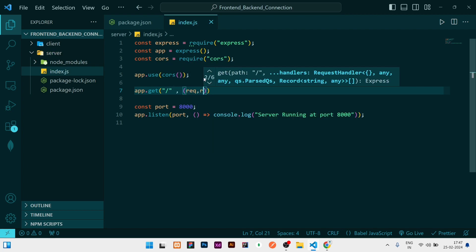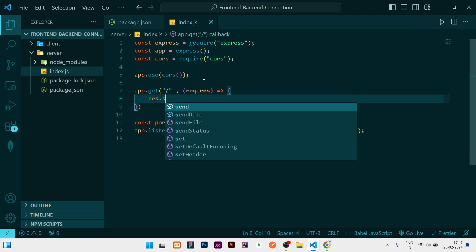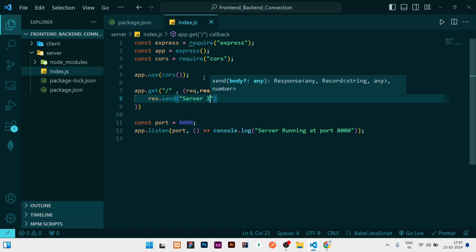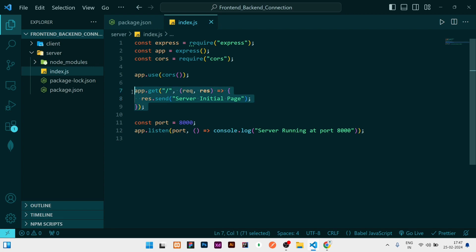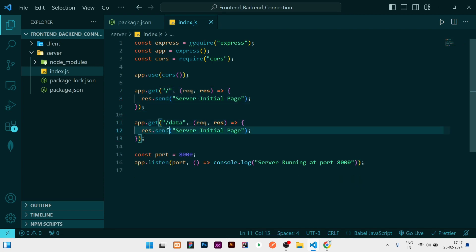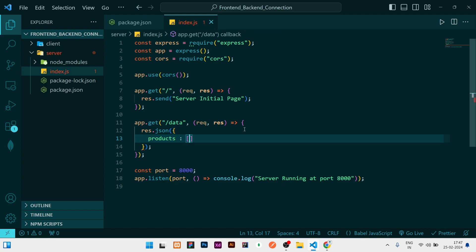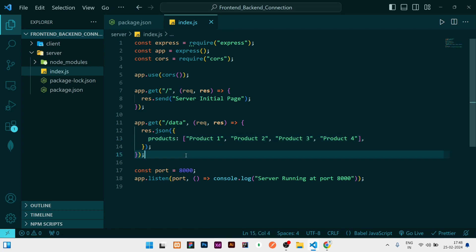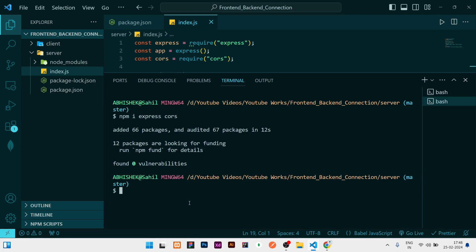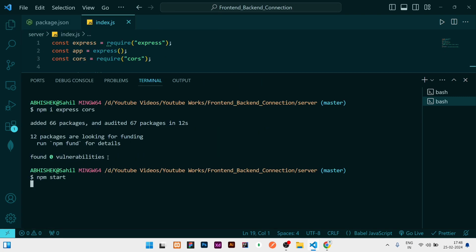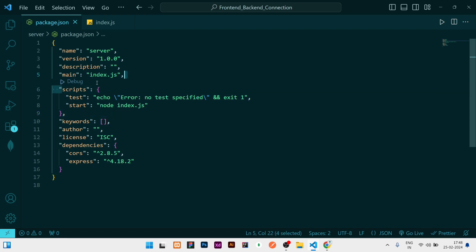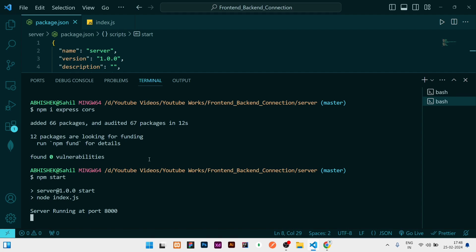I'll add a GET route on the first endpoint that takes request and response, and sends back 'server initial page'. Then I'll add another route at '/data' that sends a JSON object with a products key containing an array — product one, product two, product three, and product four. Let me run it to check: 'npm start' will work because we already wrote the start script. Our backend part is done.